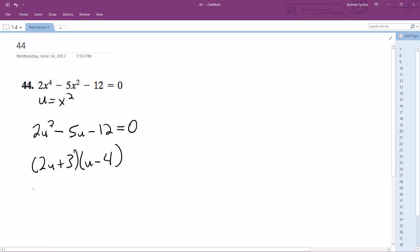So what we get for these is u equals negative 3 halves, and then u equals 4.